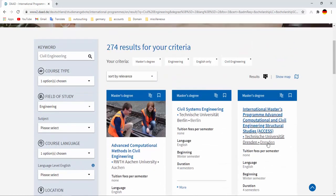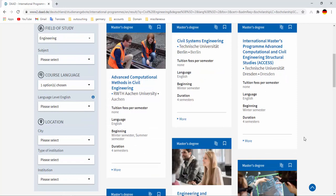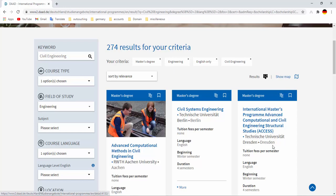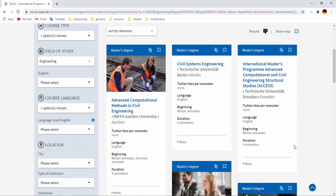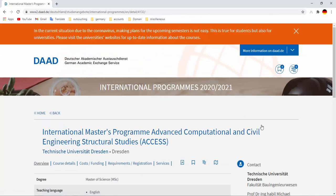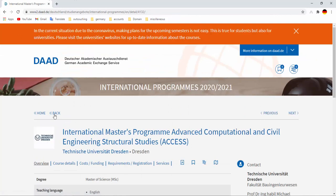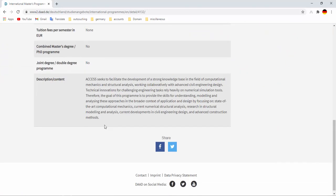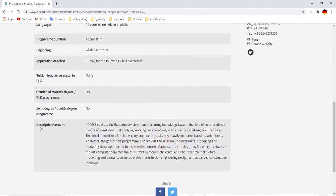Let's click on here. Let's click on a subject like here, International Masters Program Advanced Computational and Civil Engineering Structural Studies ACCESS, Technische Universität Dresden. Let's click on that subject. Then we have found like this window, a course overview here, a course content. You can look over it.